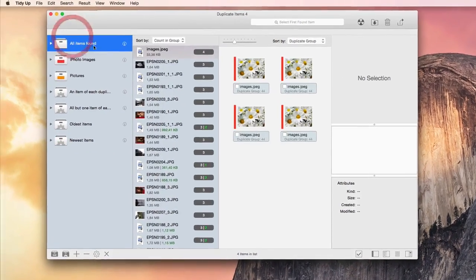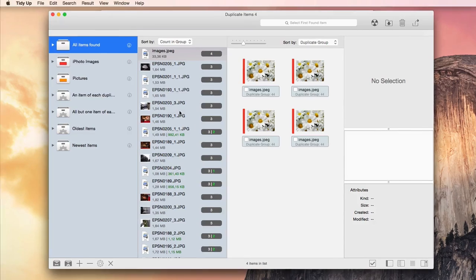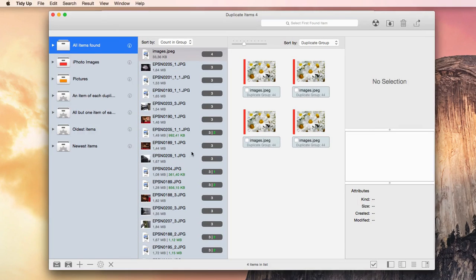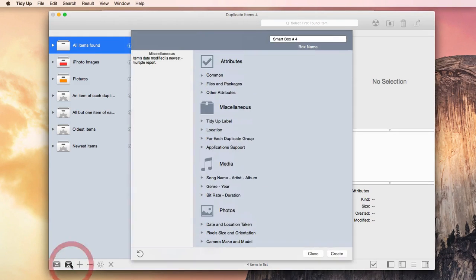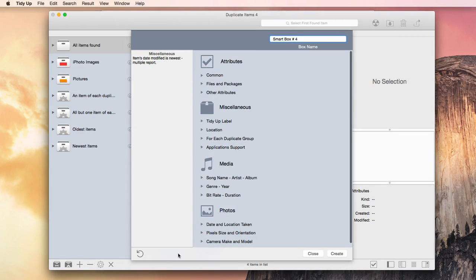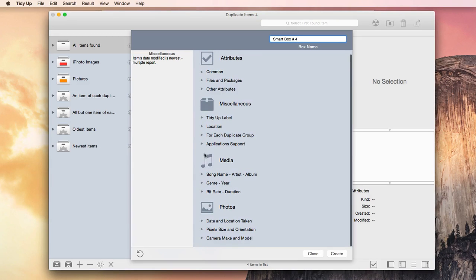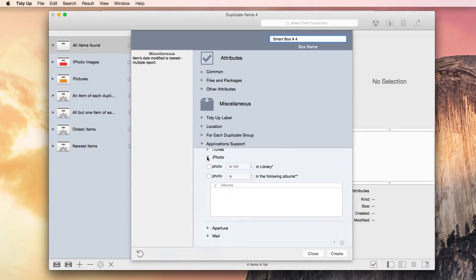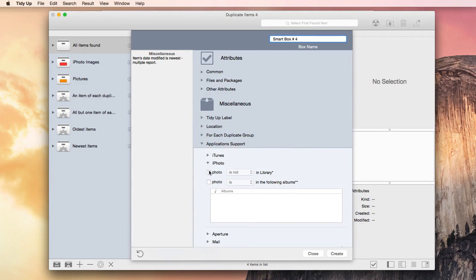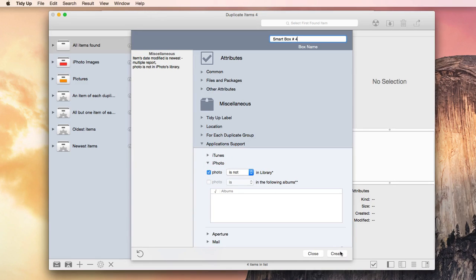If you need to gather the duplicates more selectively, you can create a new SmartBox from this button, and an option window will appear, containing specific criteria for every kind of file. For example, you can decide to gather all the images that are not in the iPhoto library.